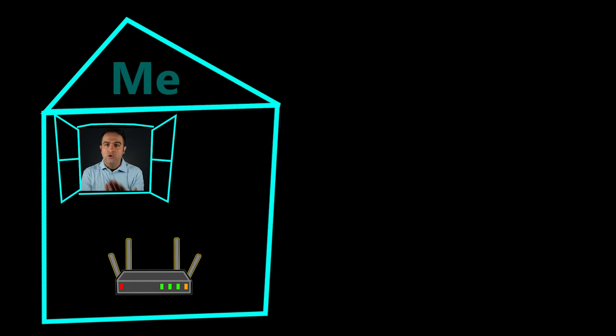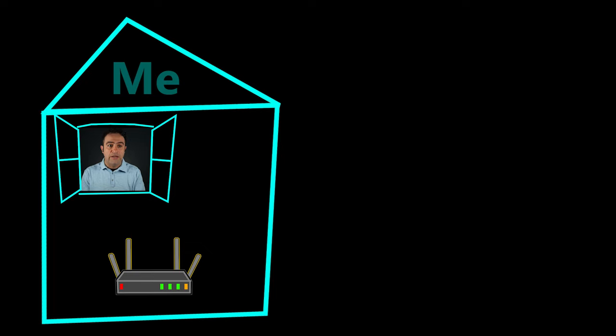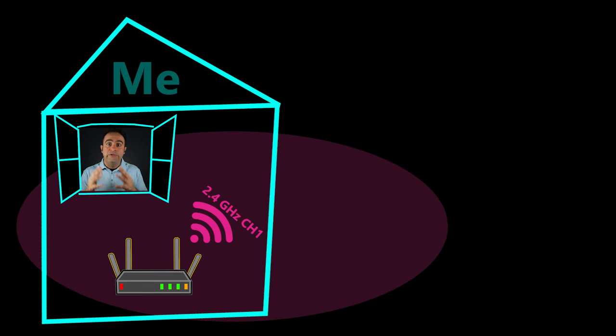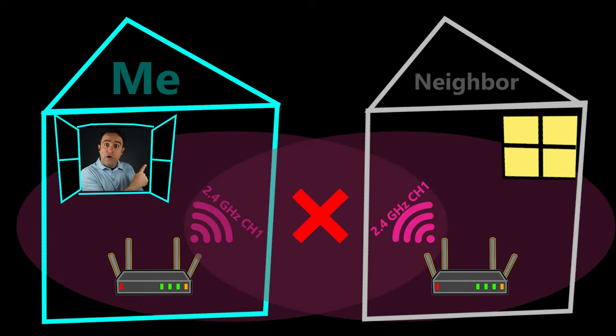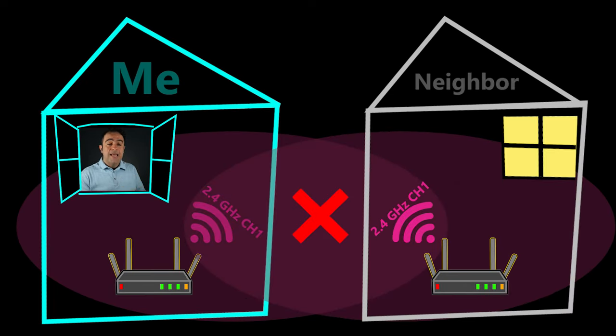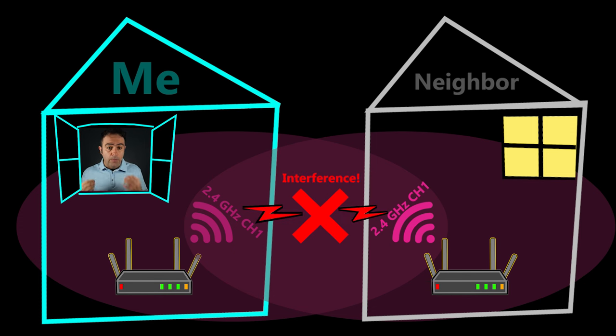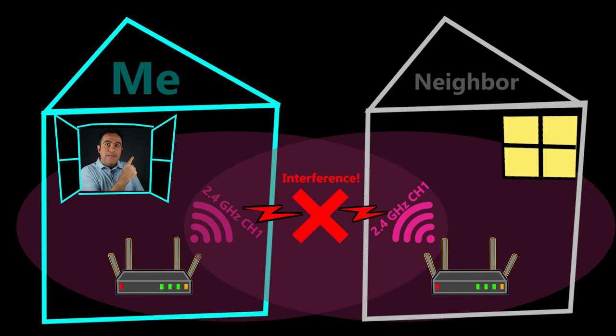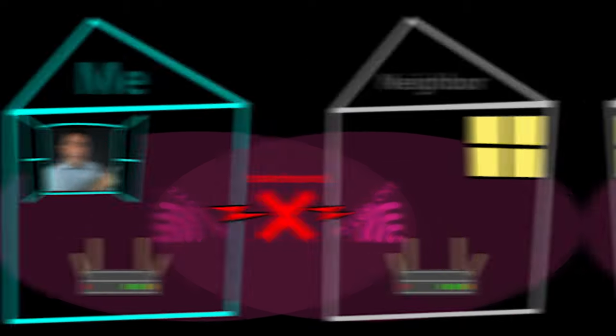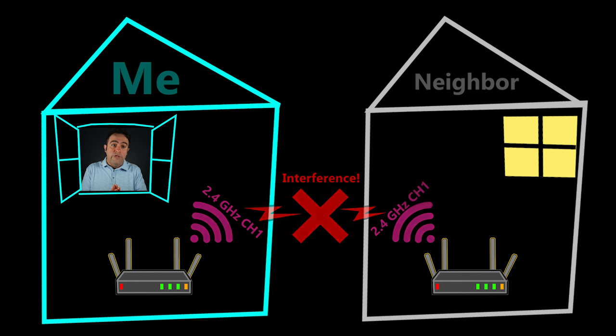If I don't choose a good channel, let's say I end up choosing a crowded channel, for example the same channel that my neighbor is also using, then it will cause interference and interference is never good. It can mess up my WiFi and also my neighbor's WiFi. I might experience all kinds of issues.